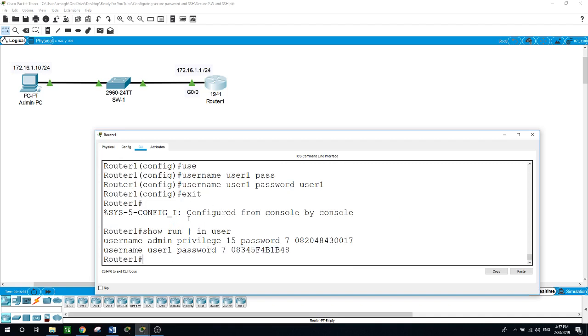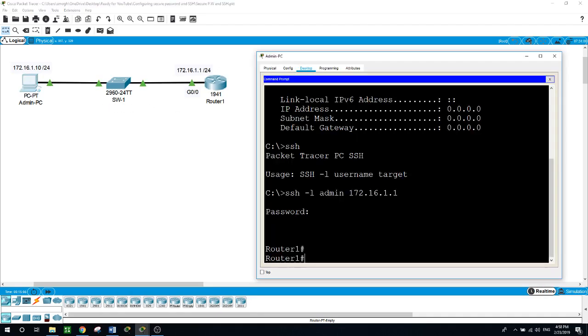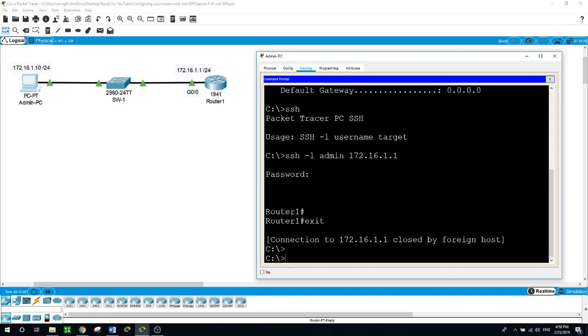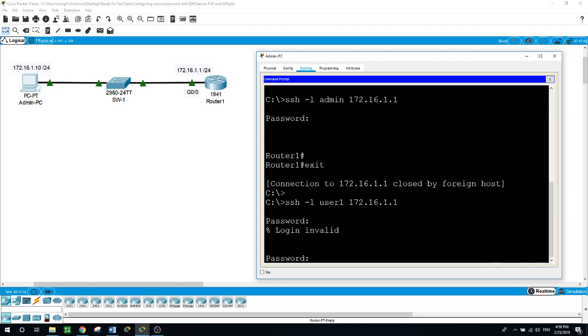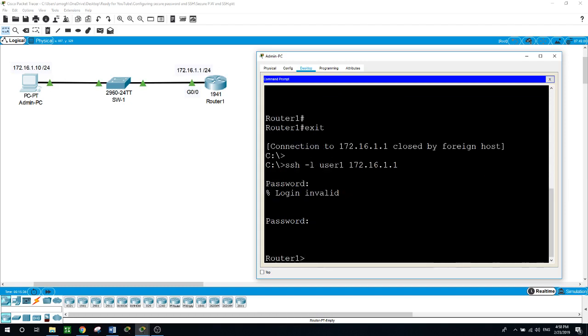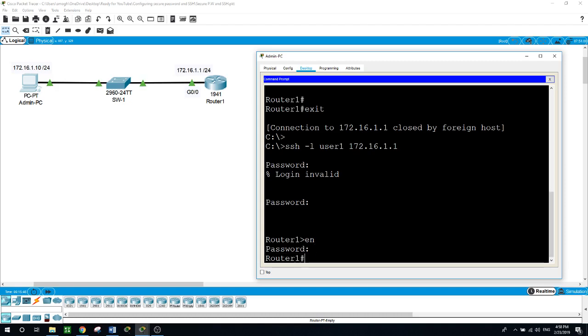Let's exit from here and try to establish another SSH connection with the router. SSH dash L and user1 as a user, and the target is the router 172.16.1.1. Enter, and the password for user1 was user1. When I hit enable here, it will ask me for the enable password which we configured as Cisco. And we are in as user1. But when we try to establish the SSH connection using the admin, because he had the highest privilege, it did not ask us to enter the enable password into the router.